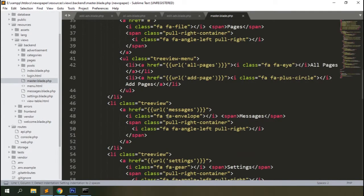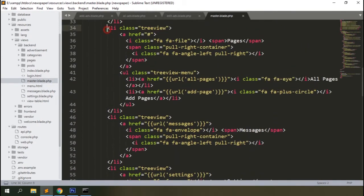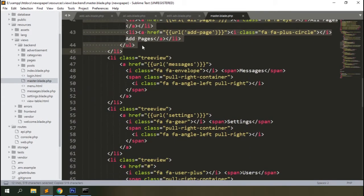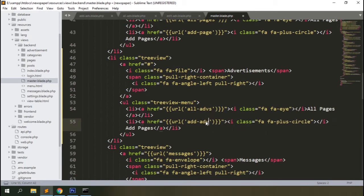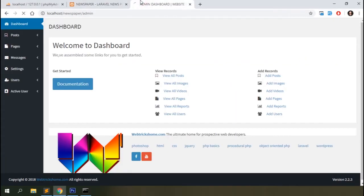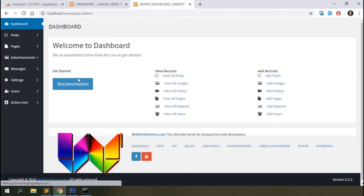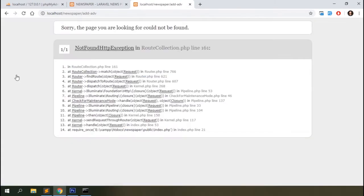Open the backend master blade and add links to view those templates. Copy the existing page links and modify them — this will be 'advertisements', with child links 'all_advs' and 'add_adv'. Change the titles and icons accordingly. Open the backend in the browser and refresh — you can see the advertisement link on the sidebar.